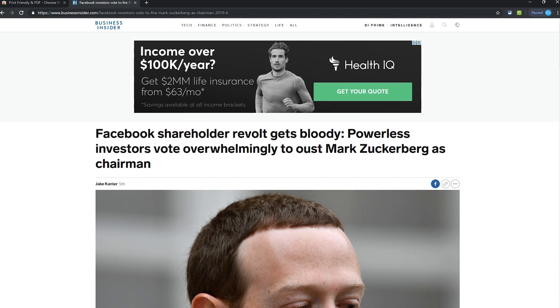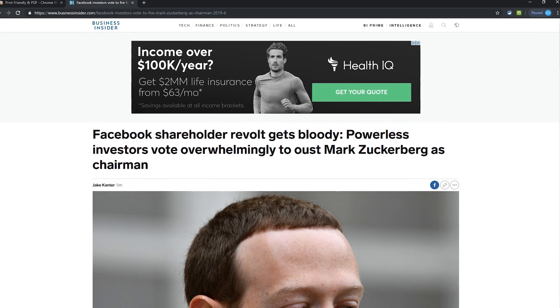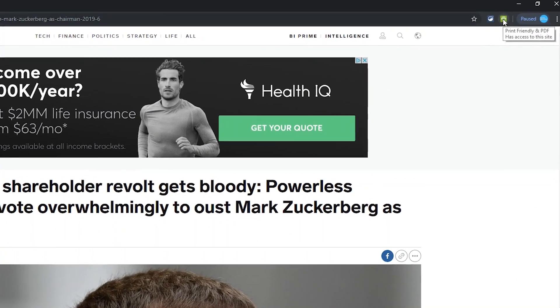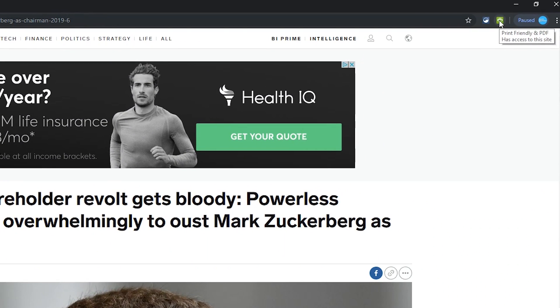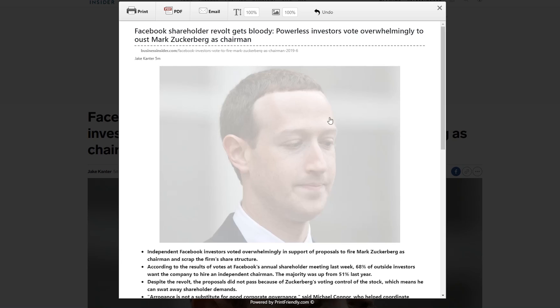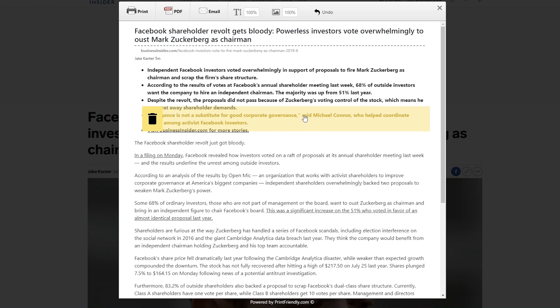When you're on a page that you want to print, select the Print Friendly and PDF icon in the upper right. You'll notice the ads, navigation, and most of the junk on that page has been removed. You can also remove any images simply by clicking on them. You can also remove any text by clicking on the garbage can icon on any highlighted text that you don't need.